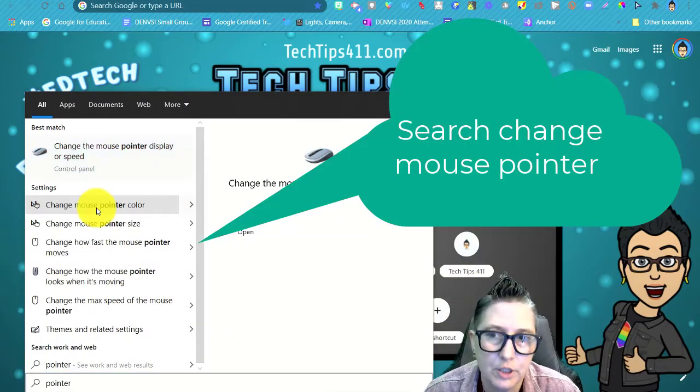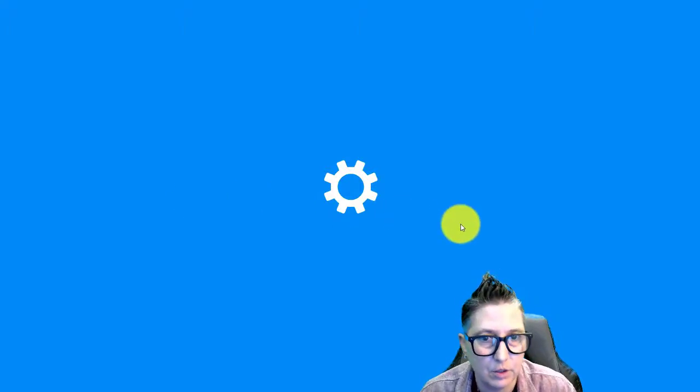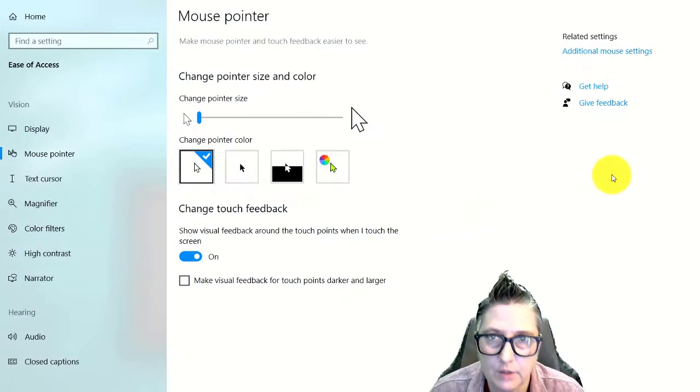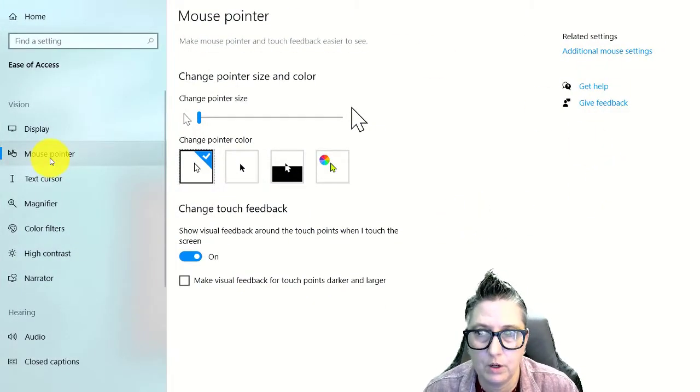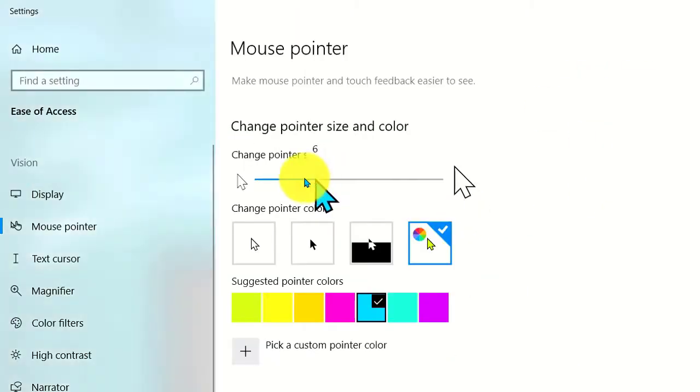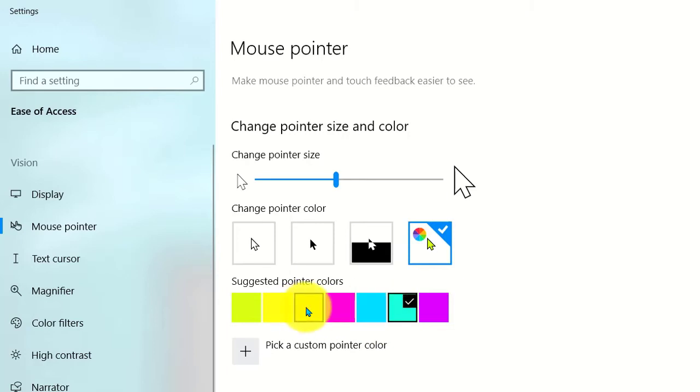You can change the pointer color and size. If you click on that, you have this option here for mouse pointer. This is a really quick and easy tip - you can go into the mouse settings, adjust the size of the mouse, and even do a custom color so it's going to stand out on your screen.